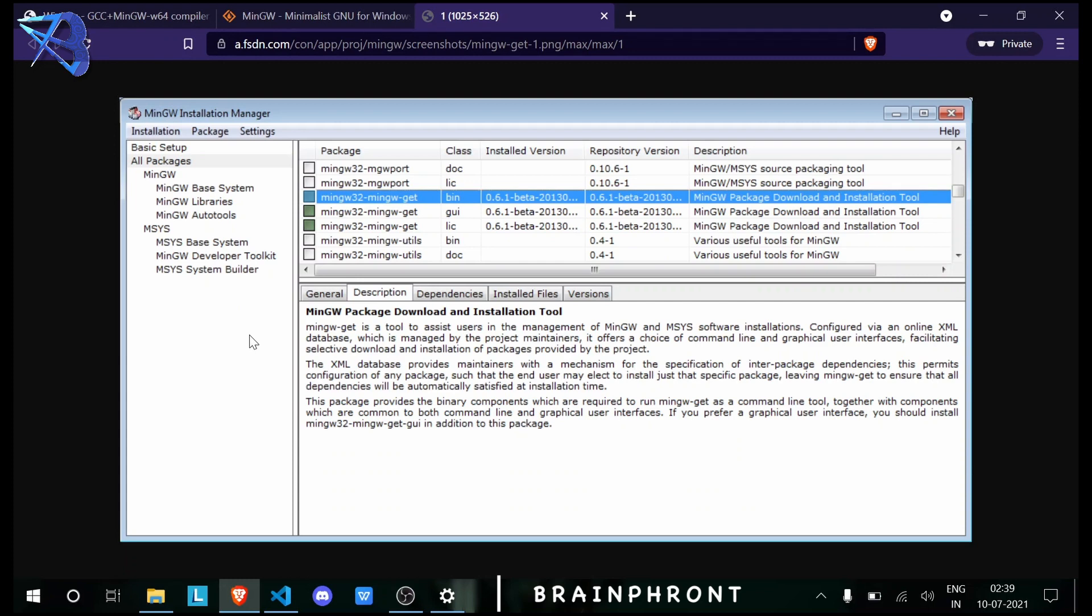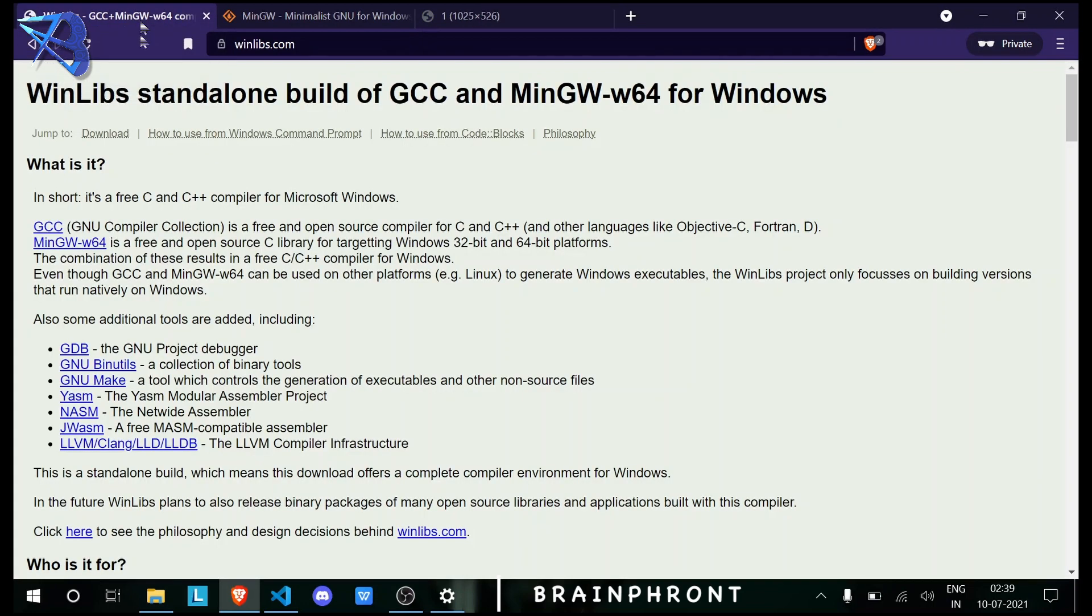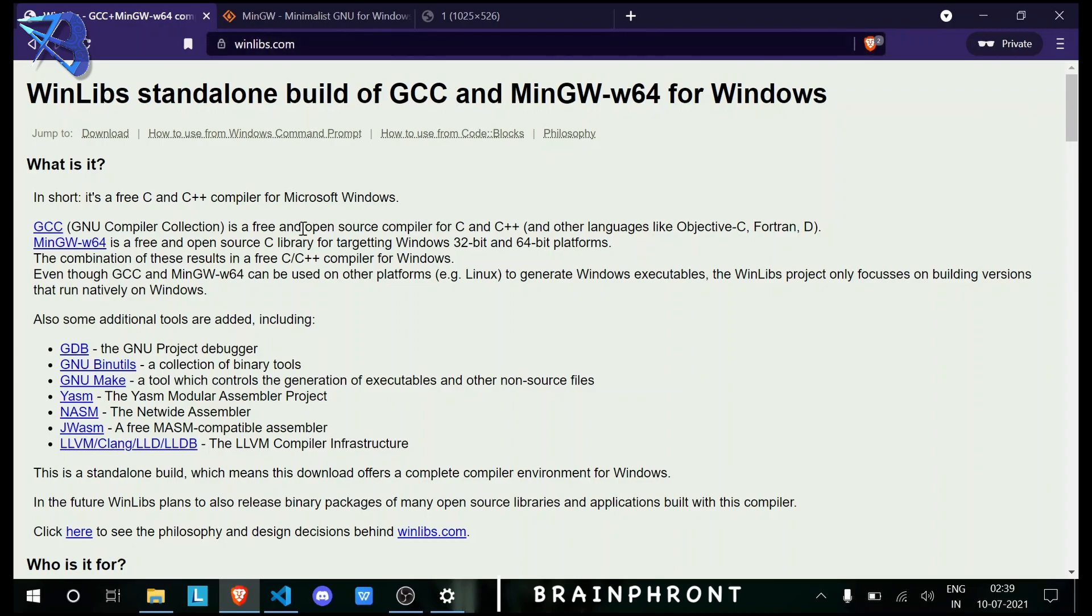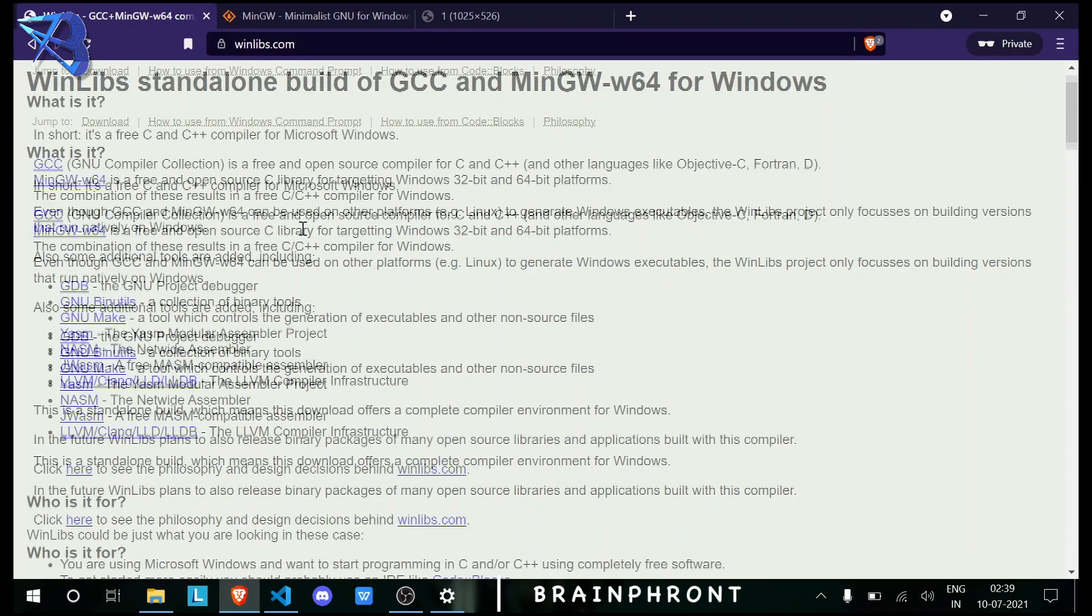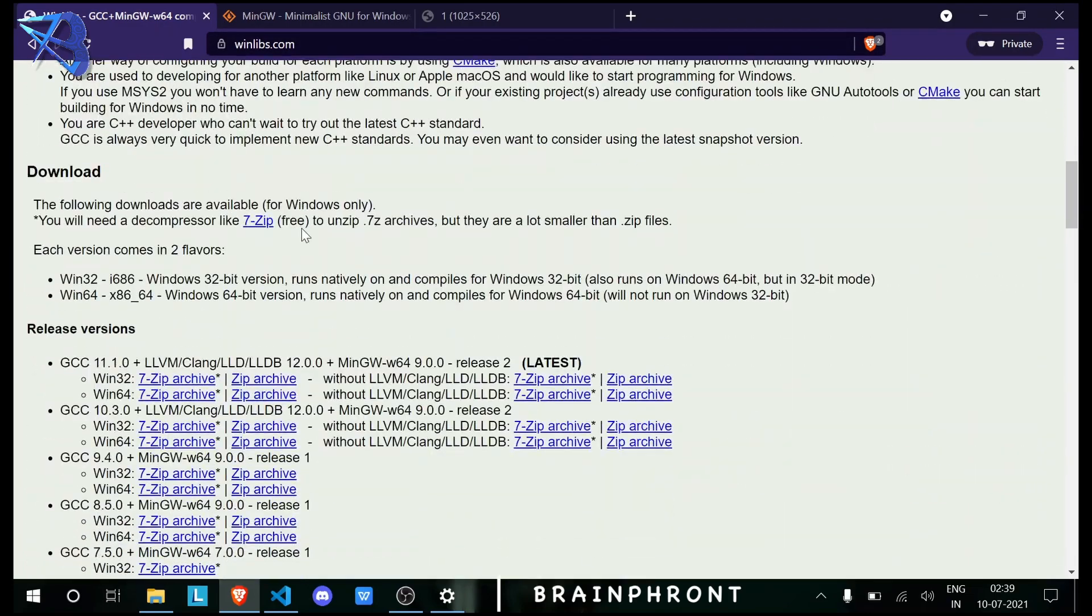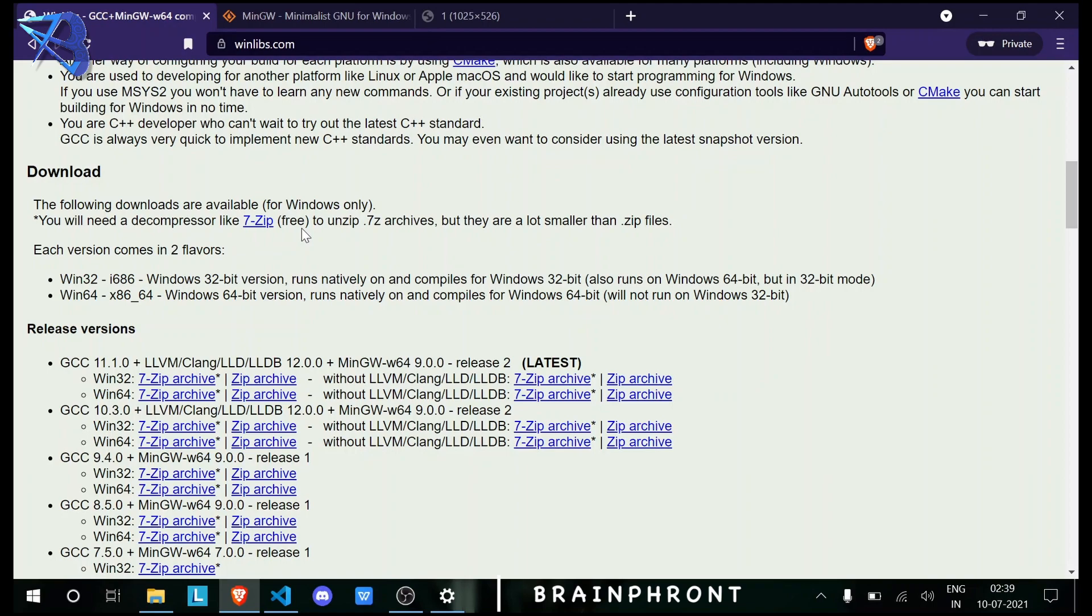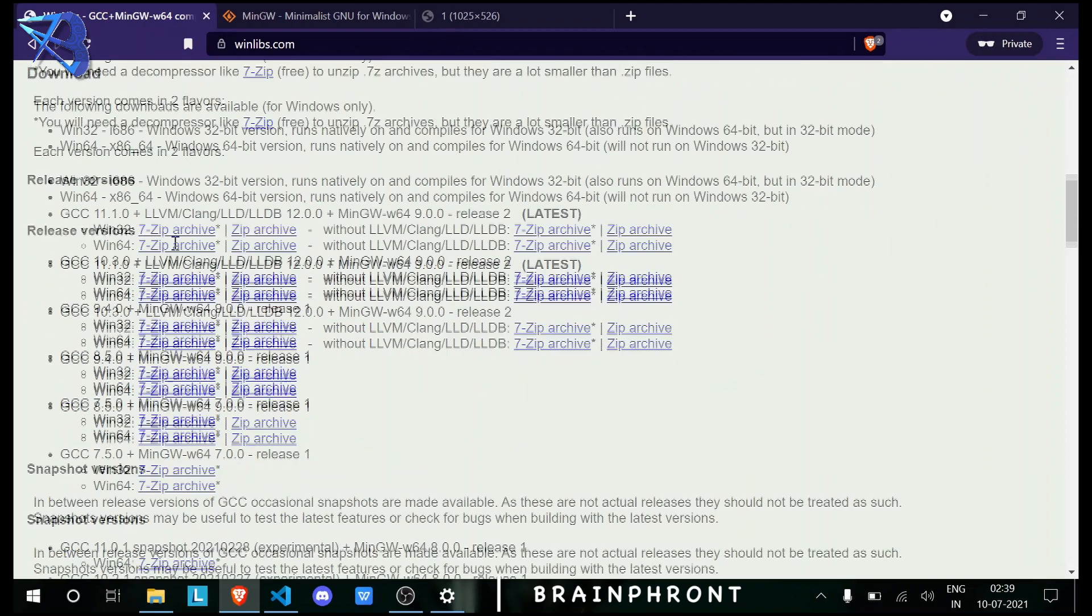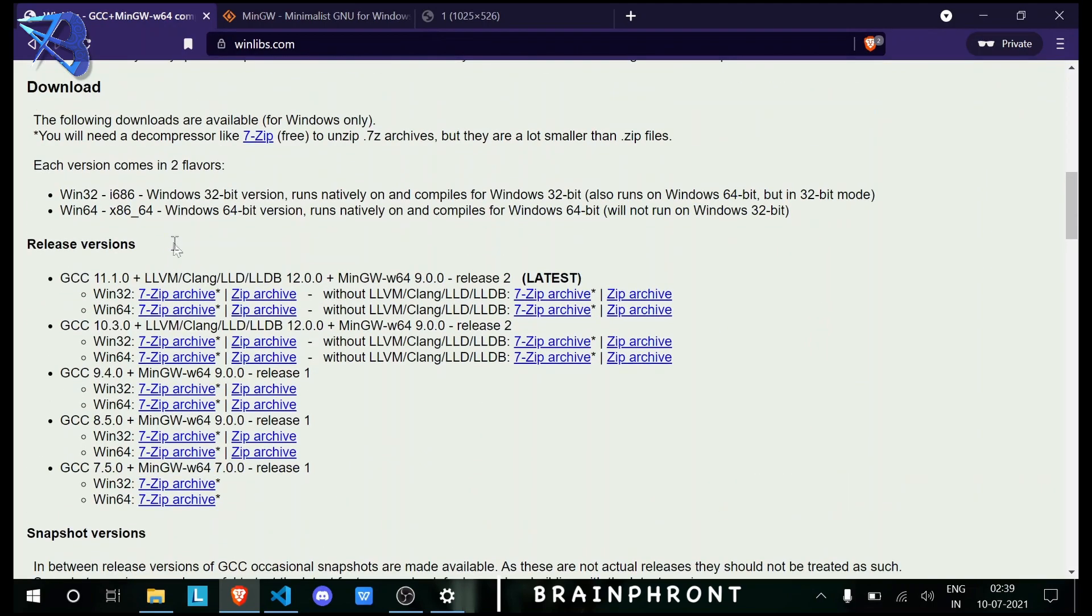Now we will finally start installing the latest version of GCC. To do that, we need to go to winlabs.com. By the way, all the website links and commands that I'm going to use in this video will be in the description below.